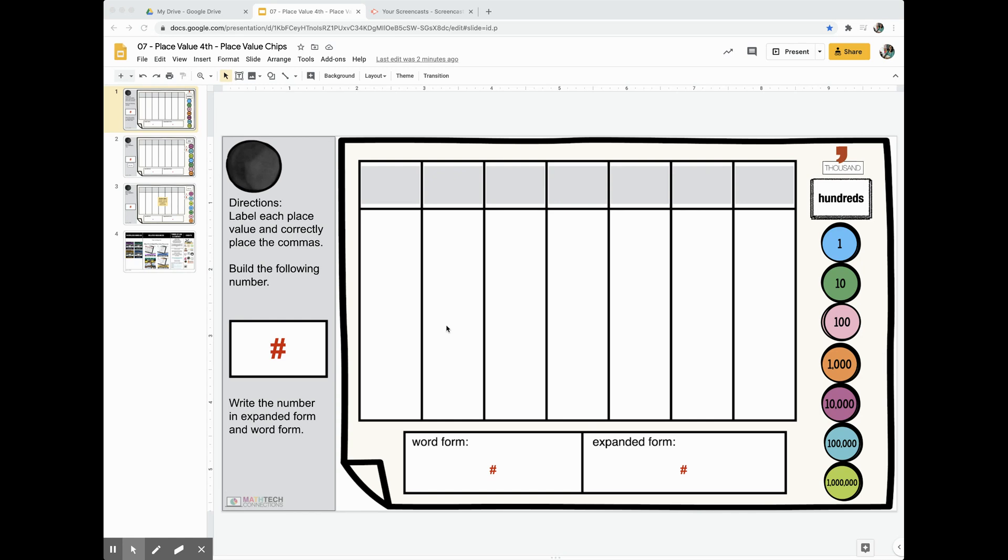Hey everyone, this is Mariela from Math Tech Connections. This week's freebie is a place value chart with movable place value chips.